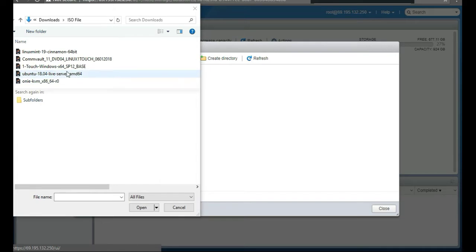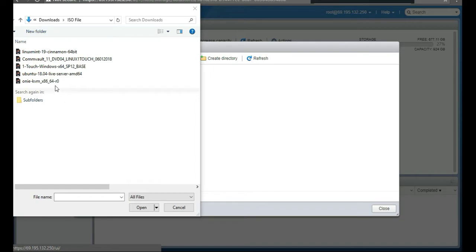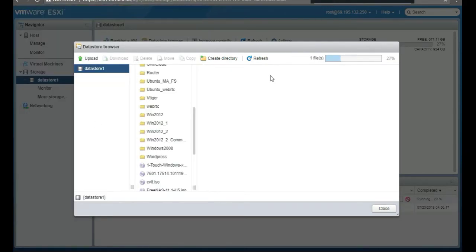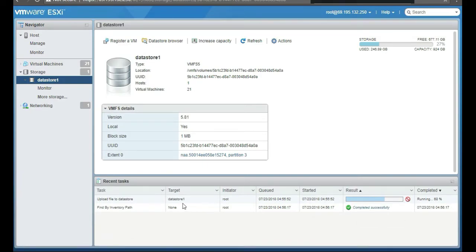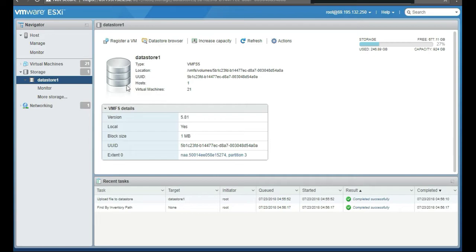Let's simulate it. It's not the actual Ubuntu desktop but we're going to just simulate it with another one. Let's do the ONV KVM, which is I think Dell's open network platform. We're going to close and then at the bottom you're going to see right here it's uploading the file to the datastore.